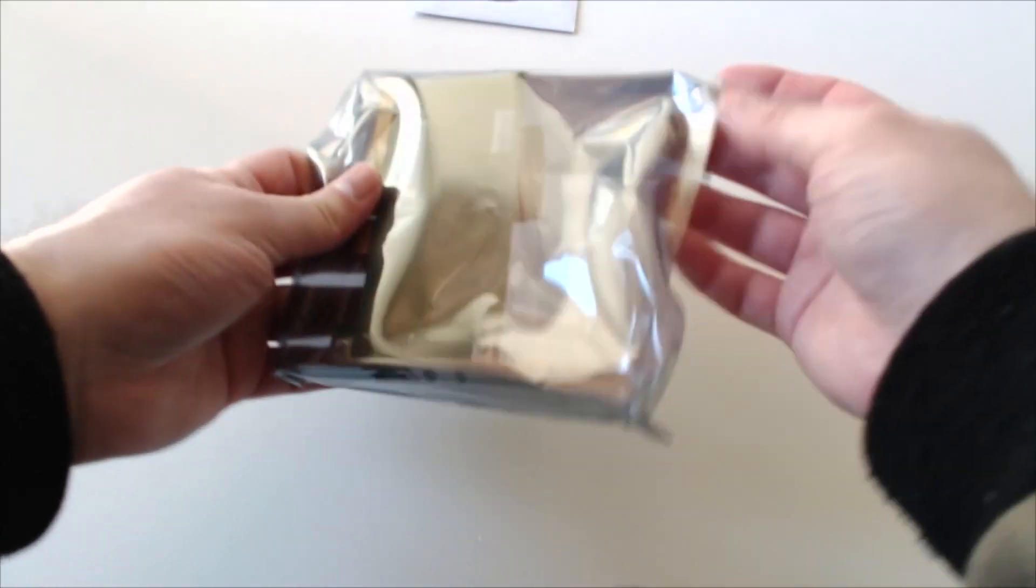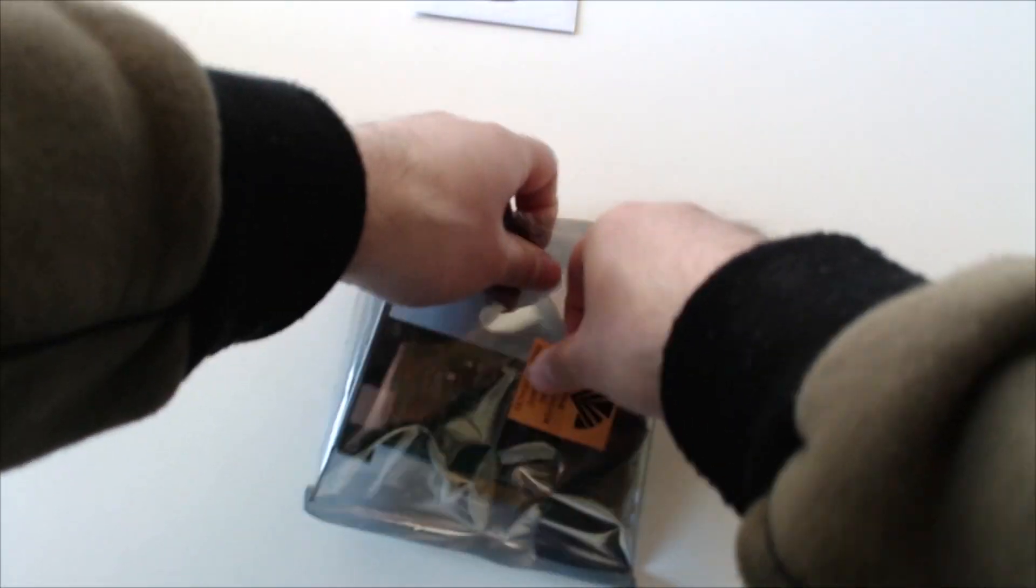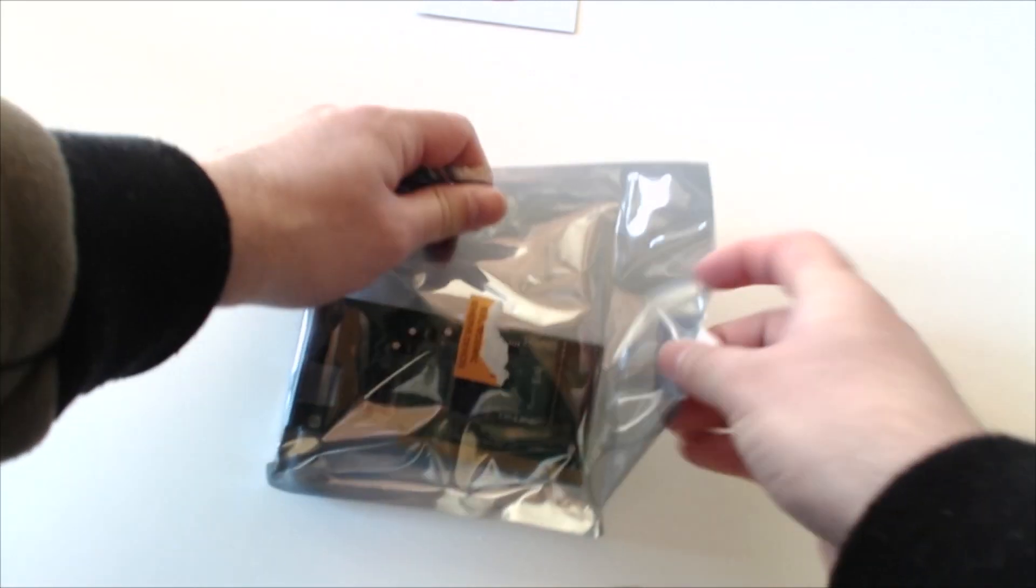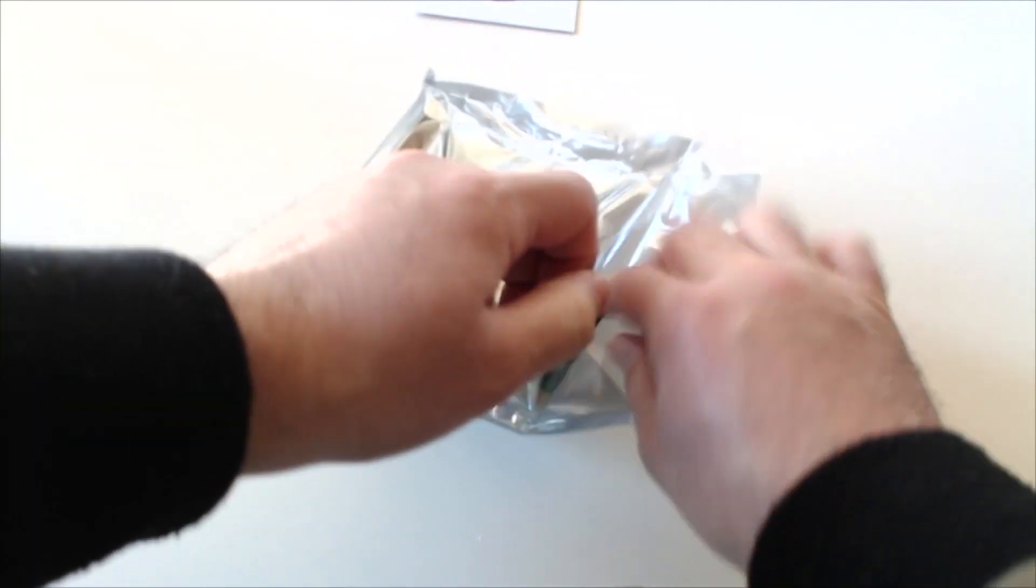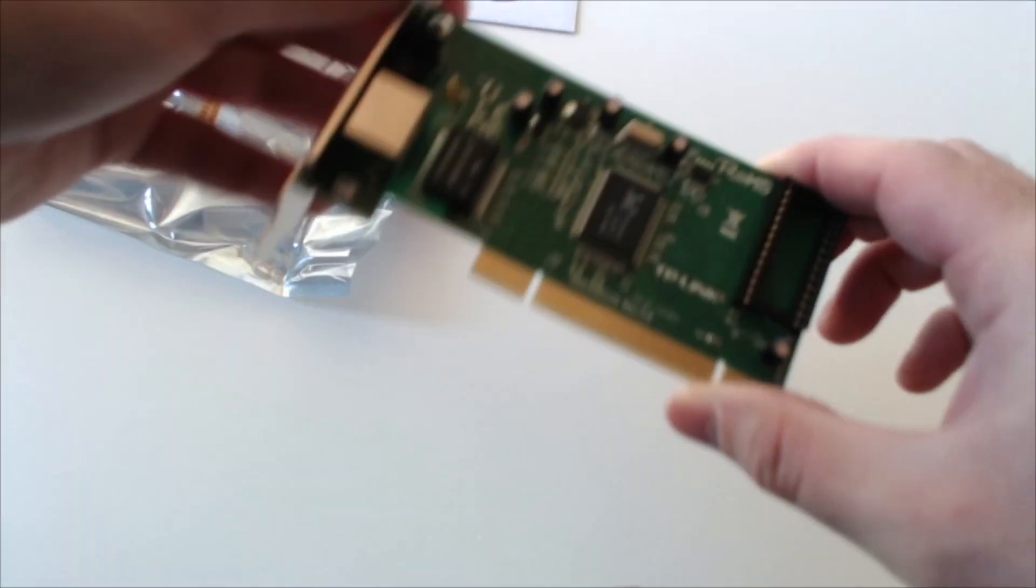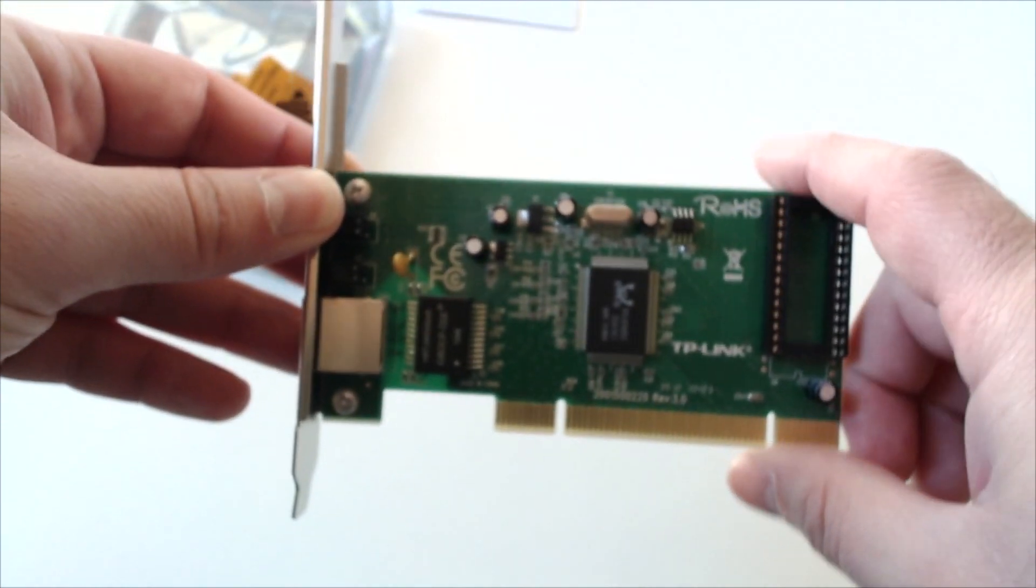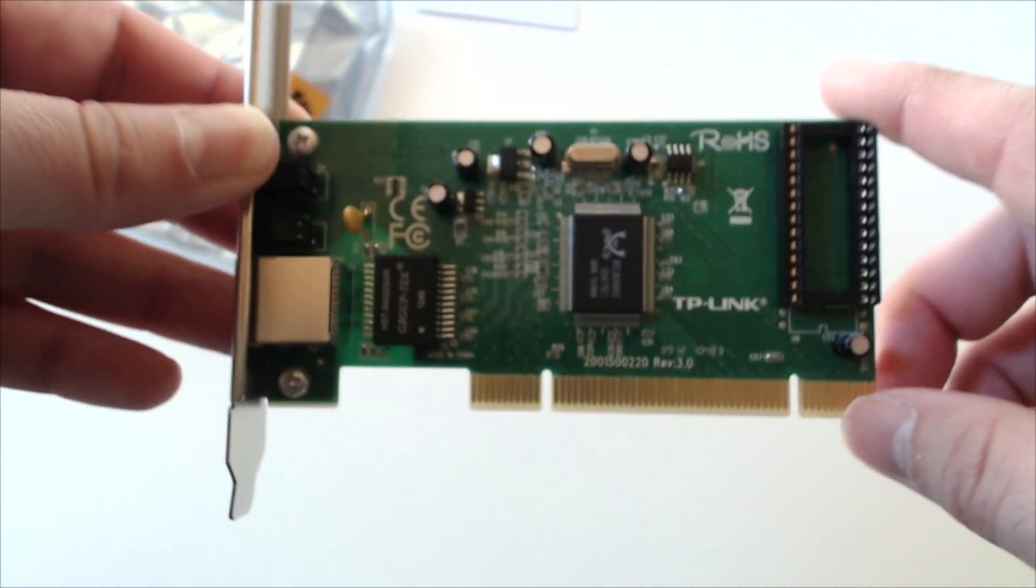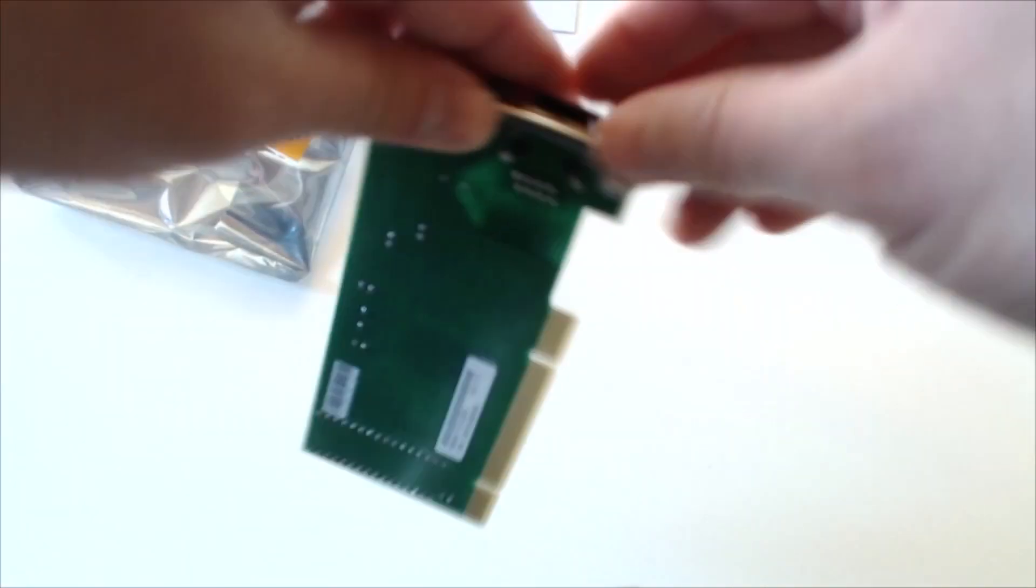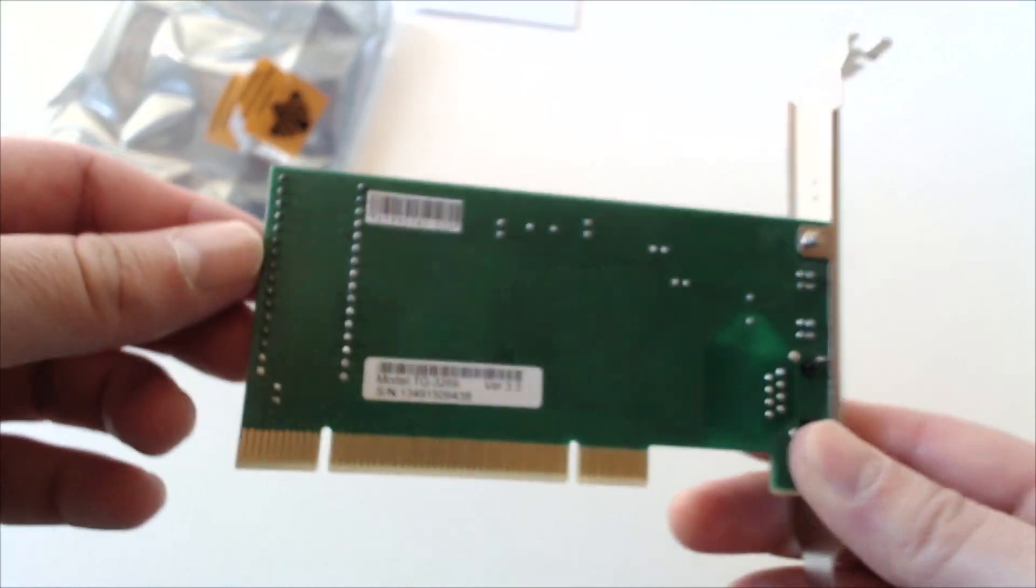Now this PCI uses a Realtek RTL8169SC chipset that is here and is the main reason why this makes it a Hackintoshable Ethernet port.